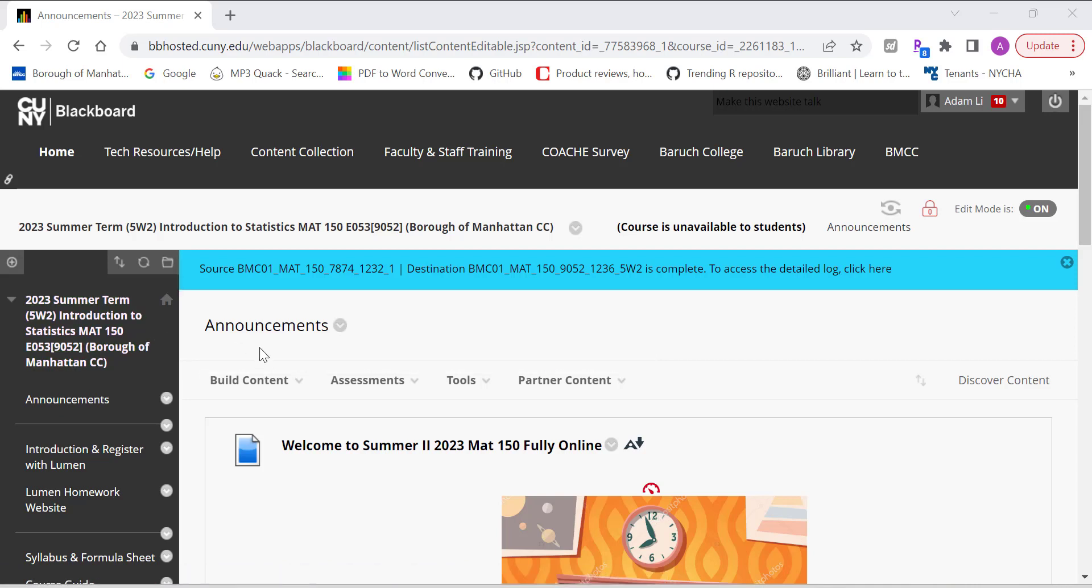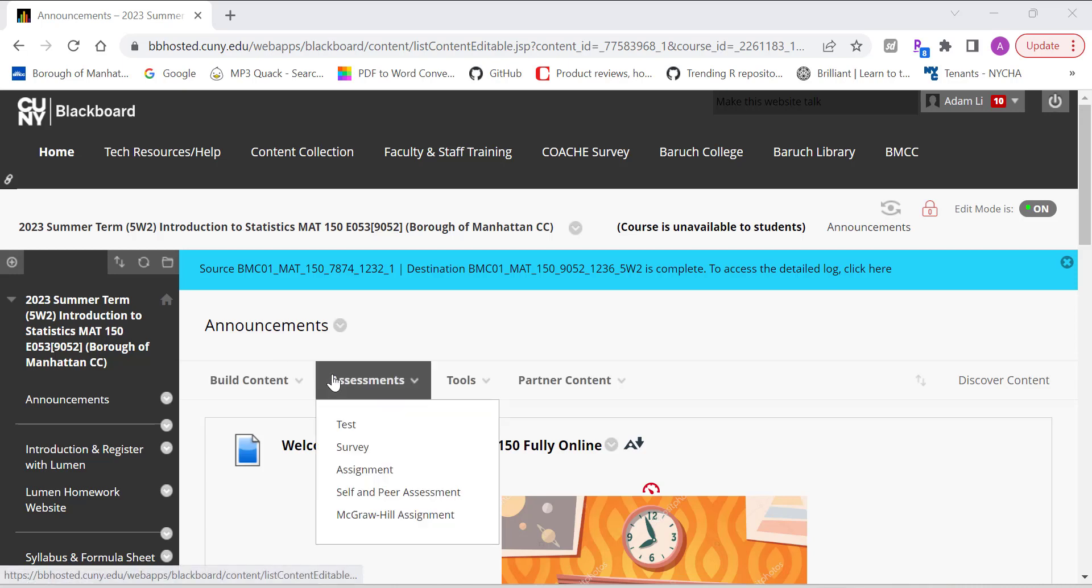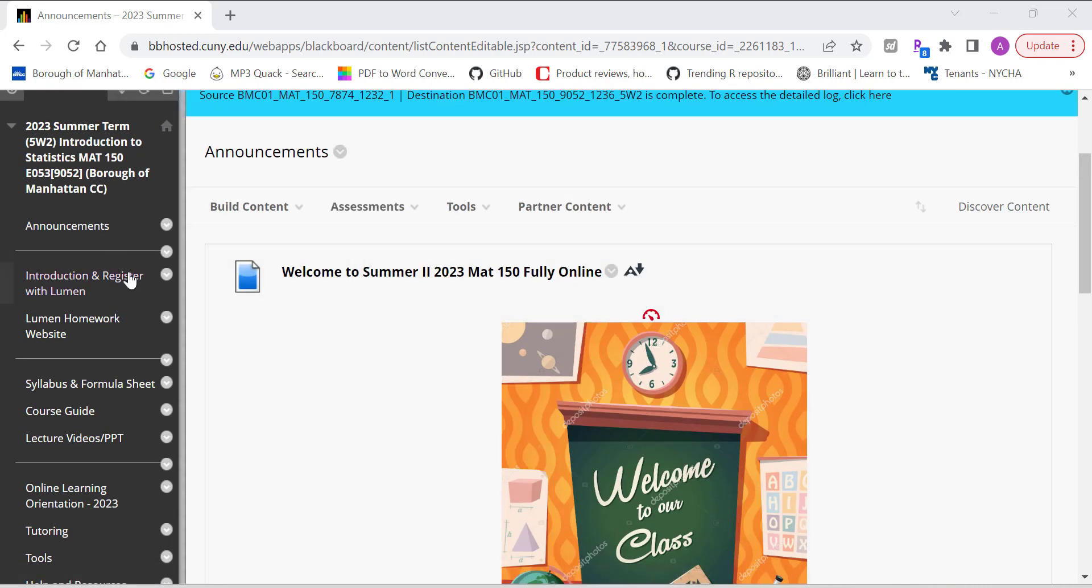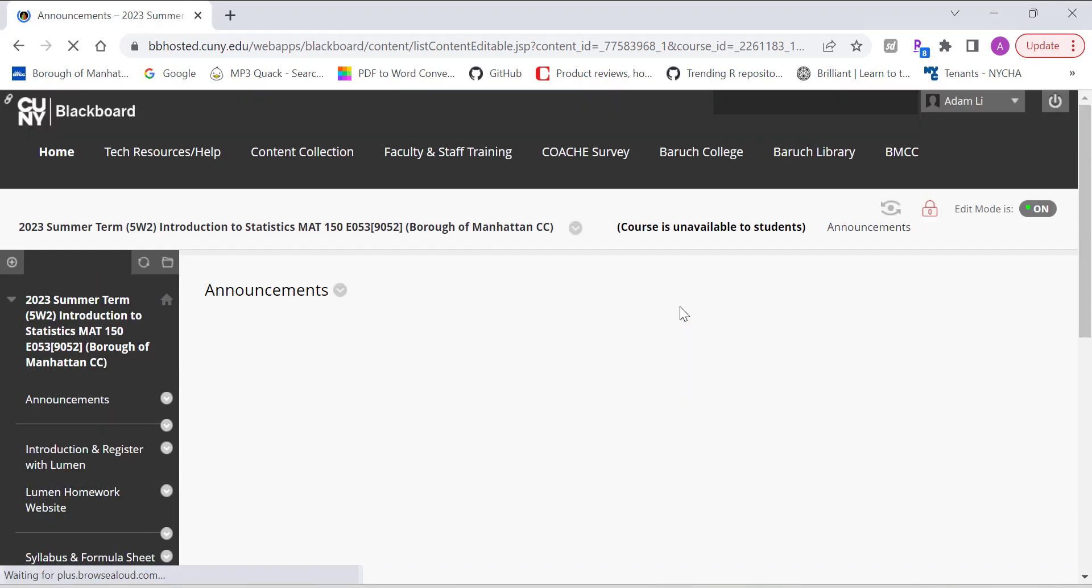In this video, I'm going to walk you through the Blackboard course, also help you register with the homework system. So first of all, you log onto the Blackboard, and first of all, you will see the announcement.